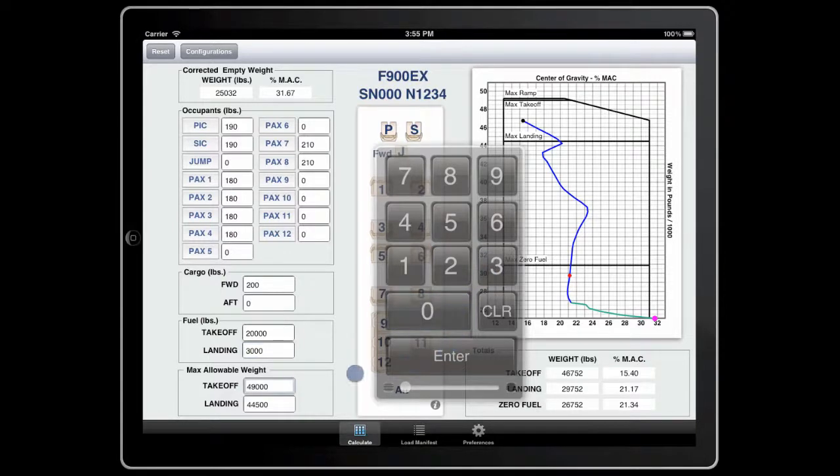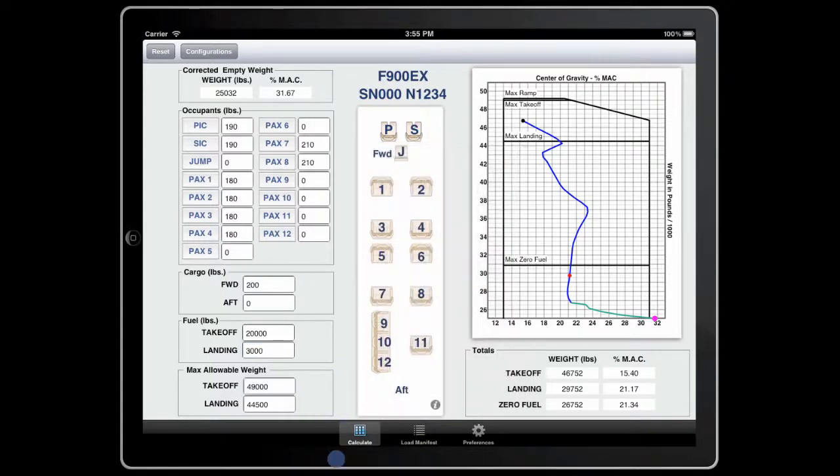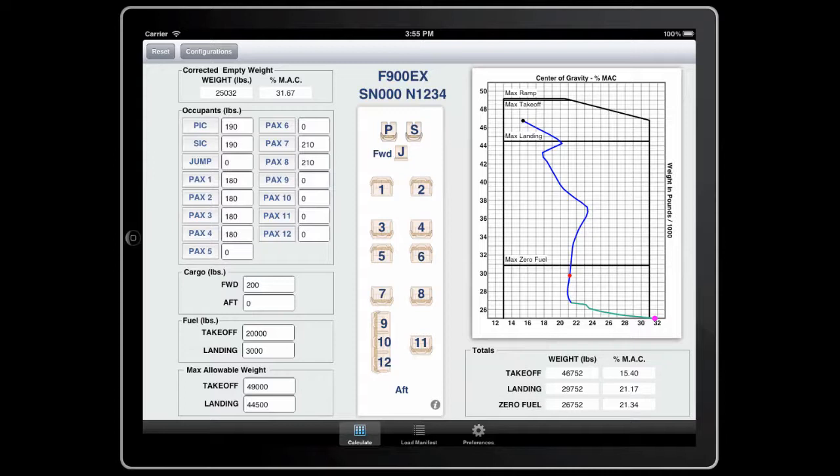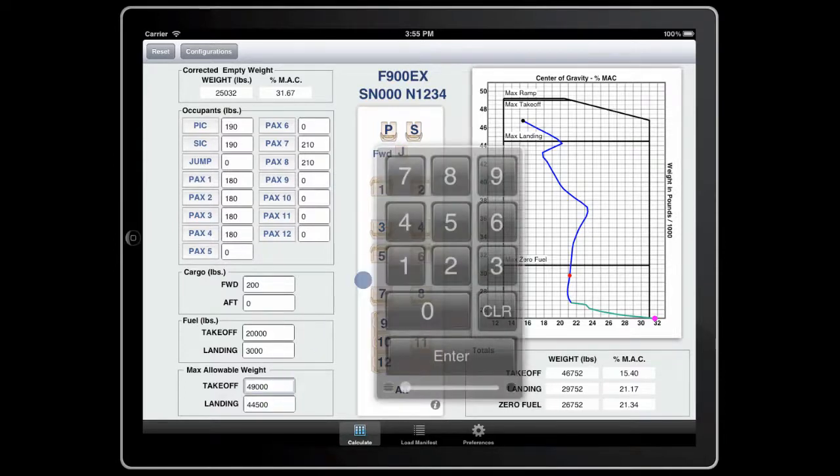The application also allows you to enter the max allowable weight for that flight. This could be either brake energy, second segment climb limiting, or several other factors. For this example, let's enter a max allowable takeoff weight of 46,500 pounds.